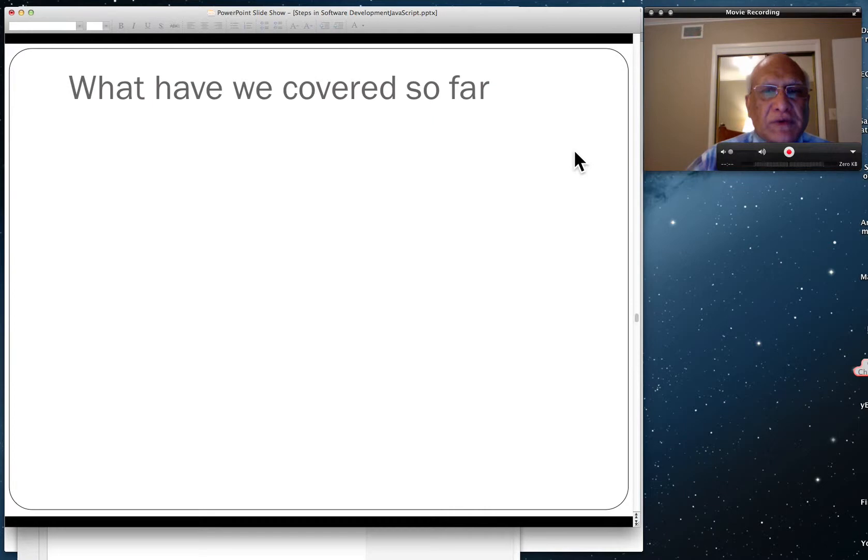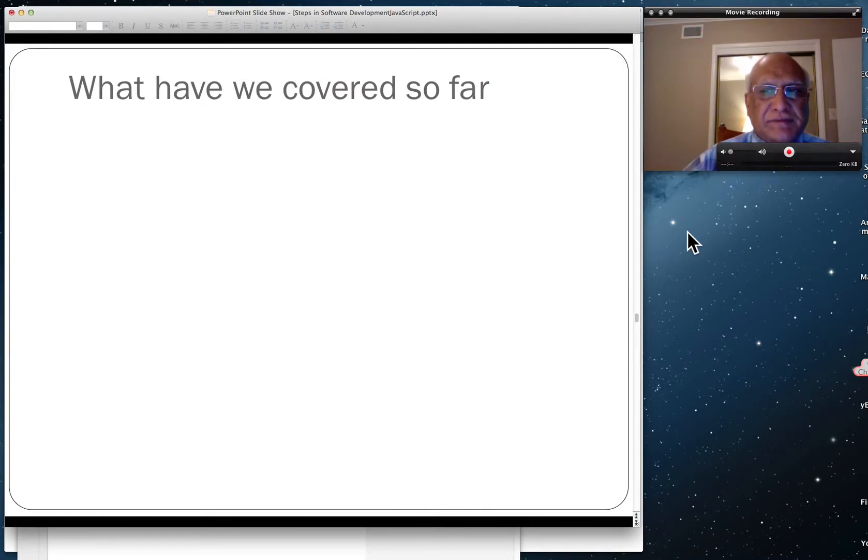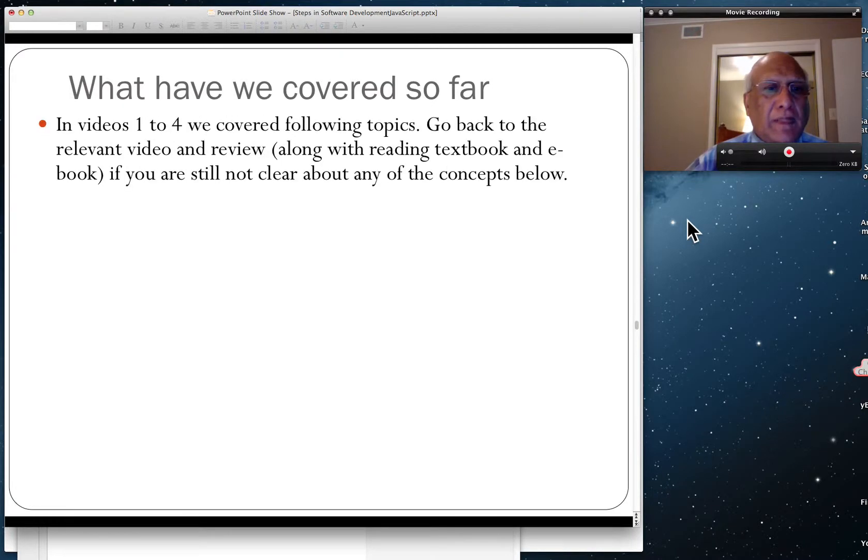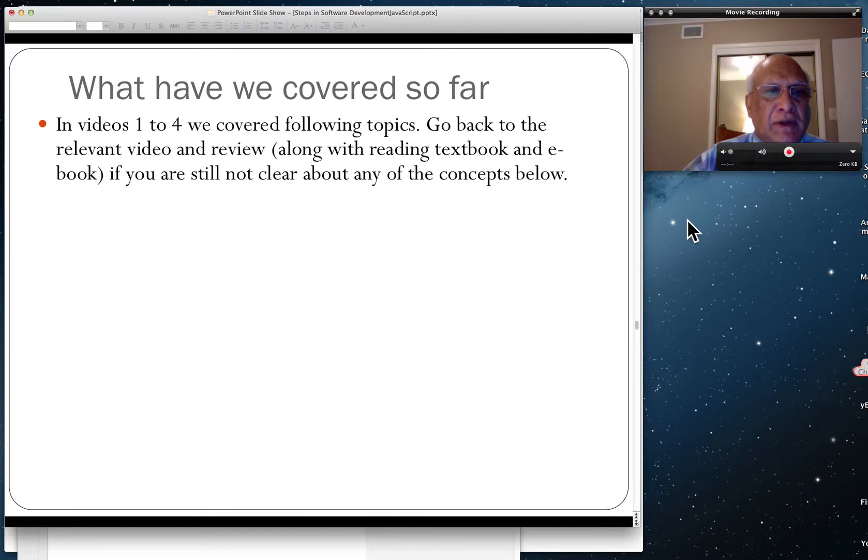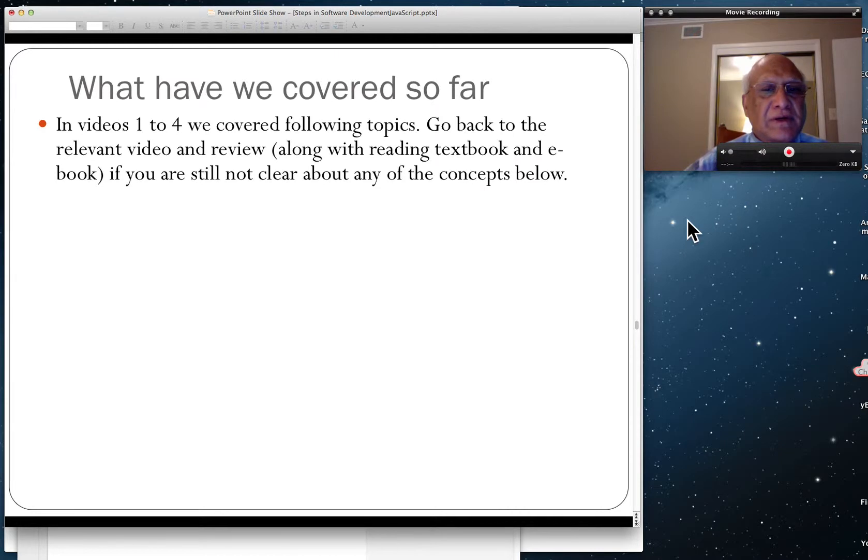What we have covered so far in videos 1 to 4. Go back to the relevant video and review along with reading the textbook and e-book if you are still not clear about any of the concepts below.